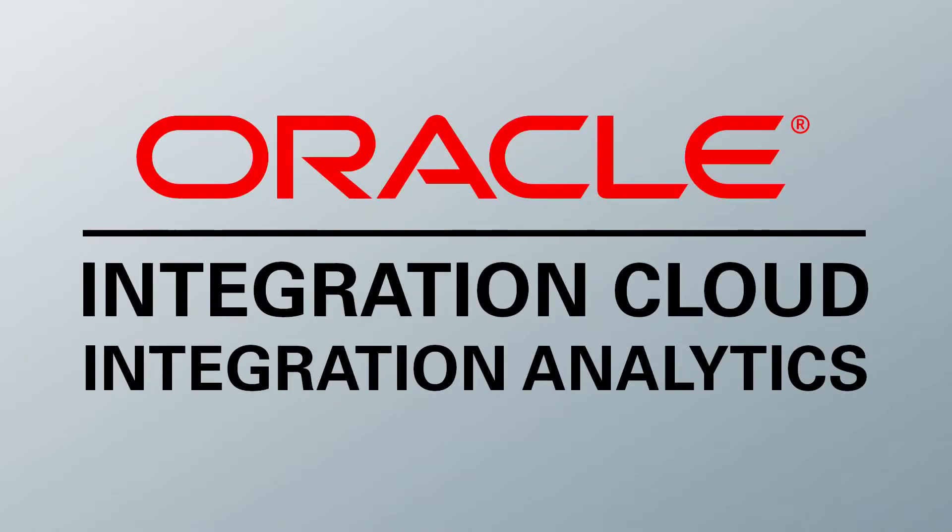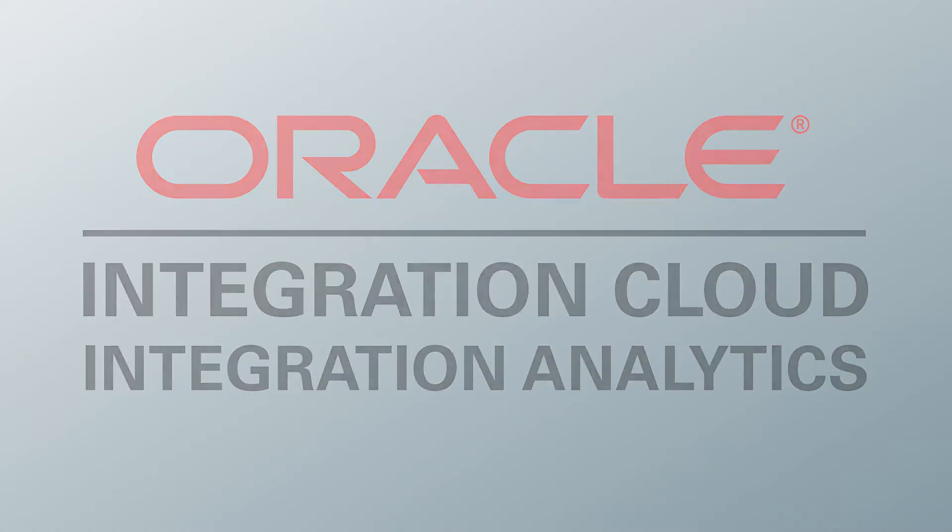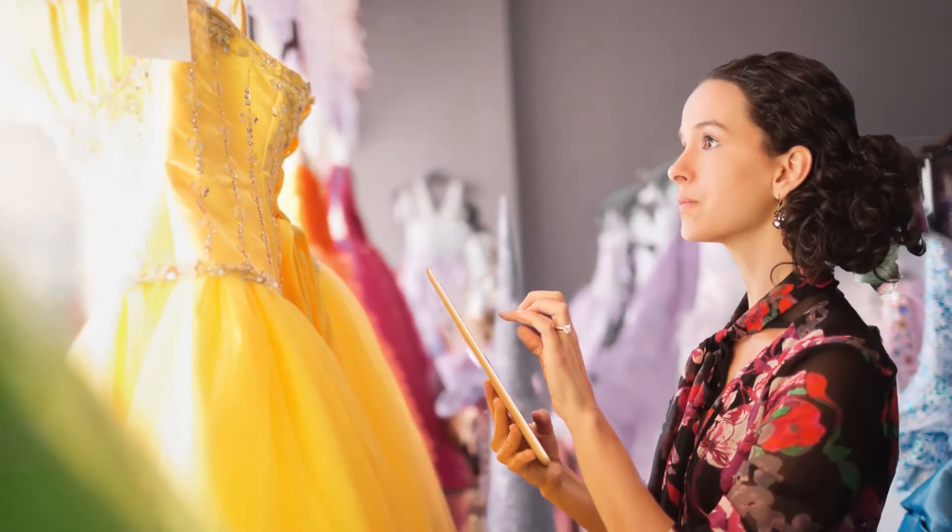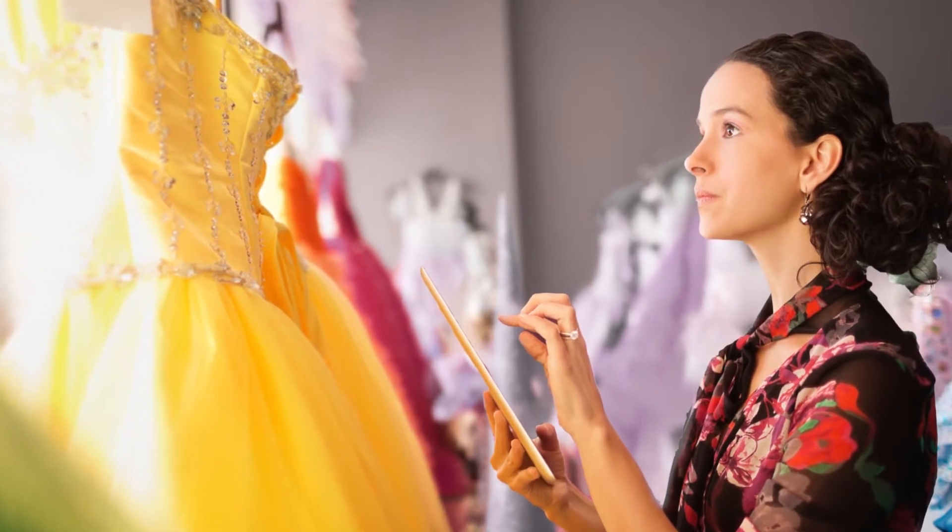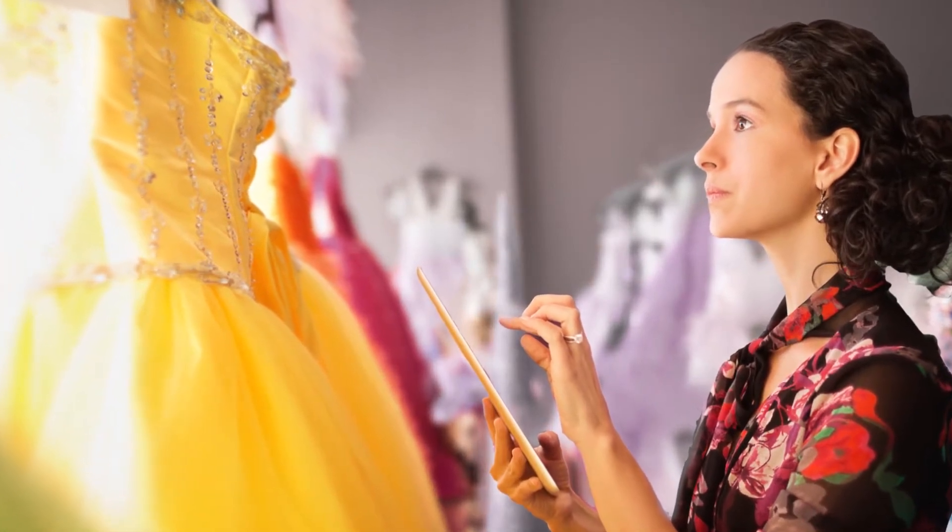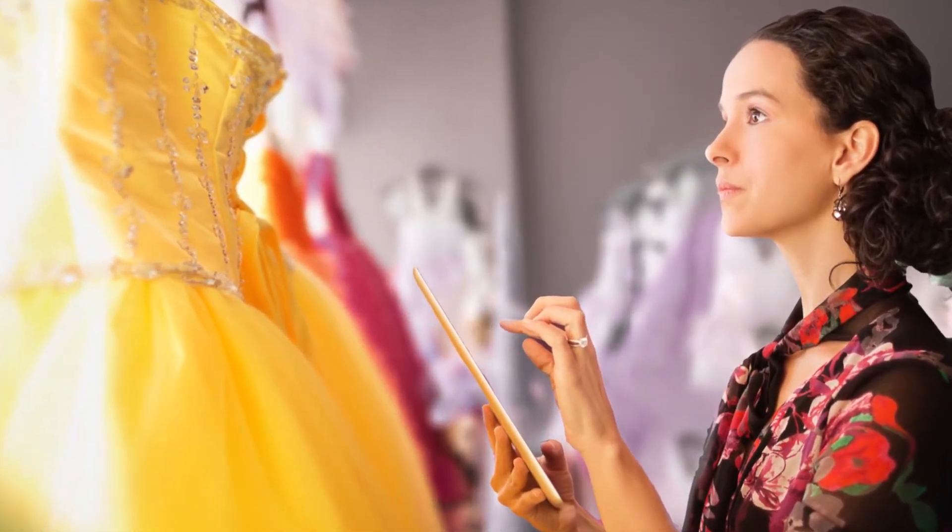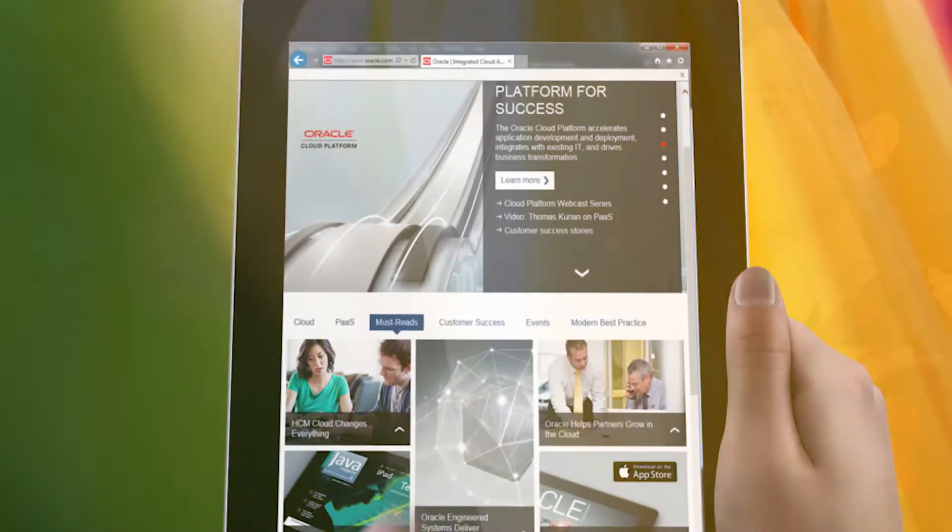You need integration analytics in Oracle Integration Cloud. This exciting new technology from Oracle lets you define what's important for understanding your business.